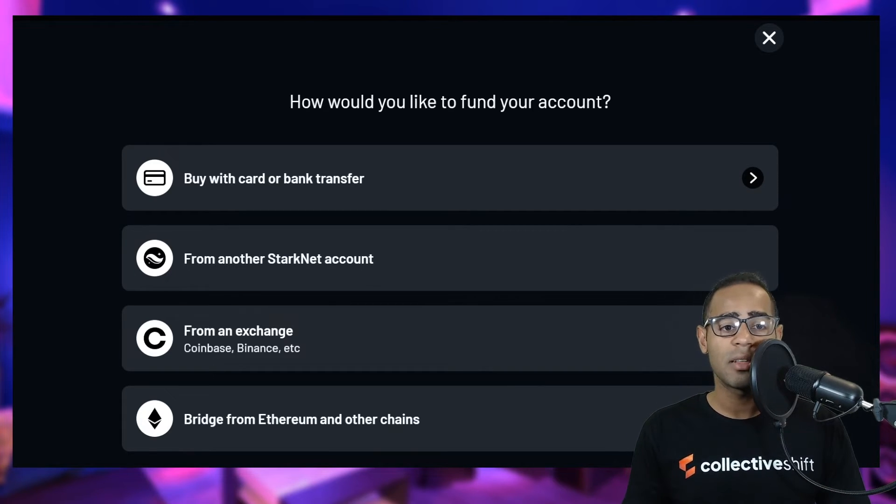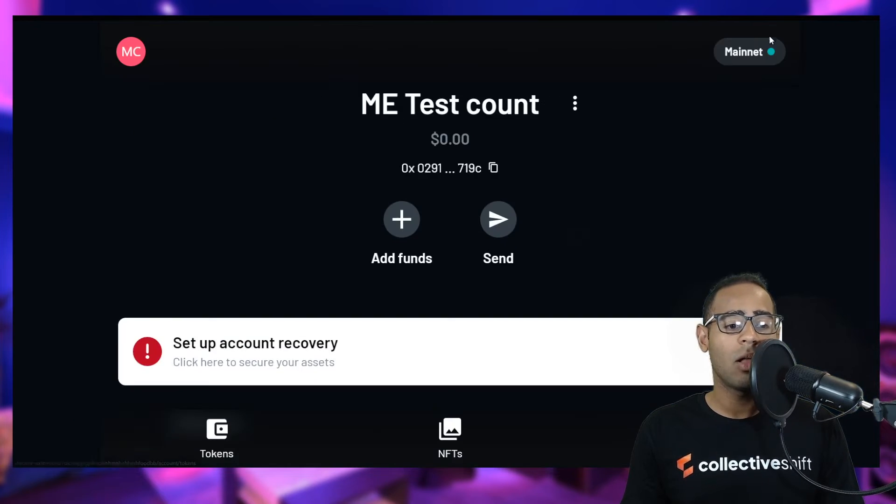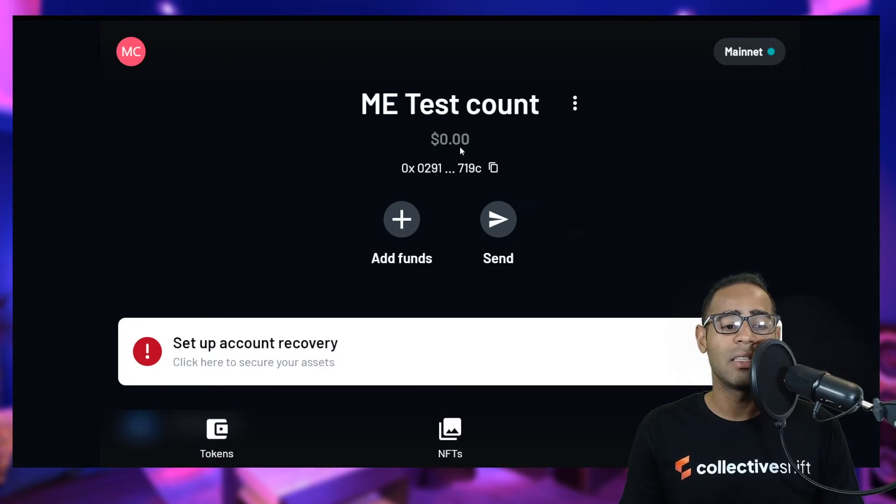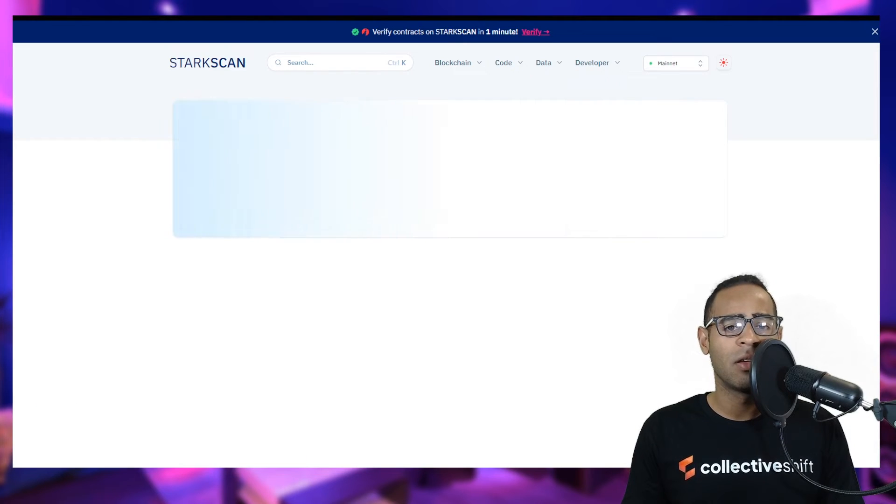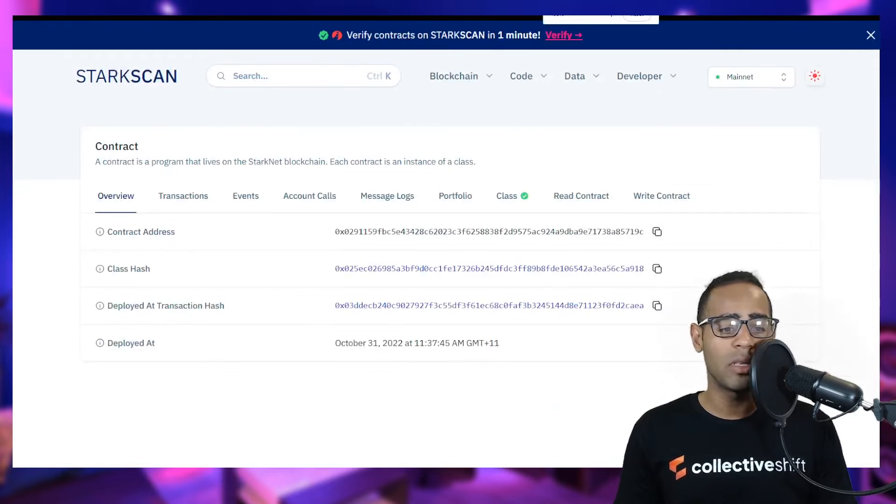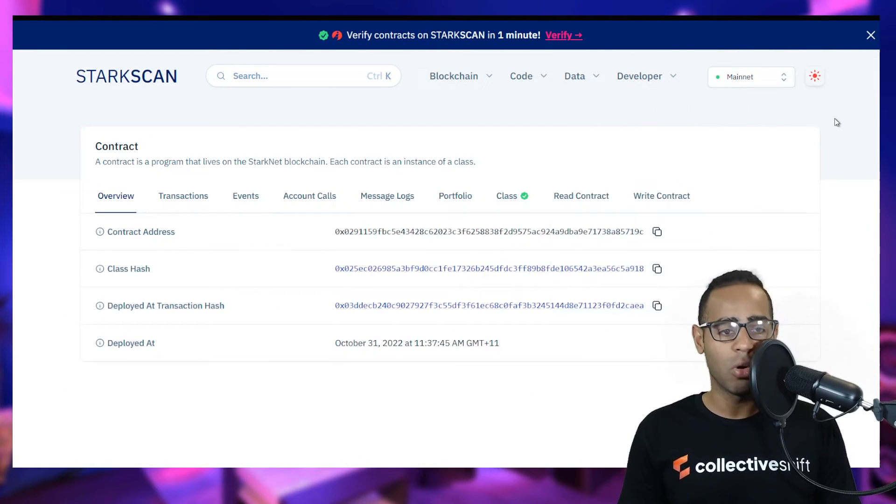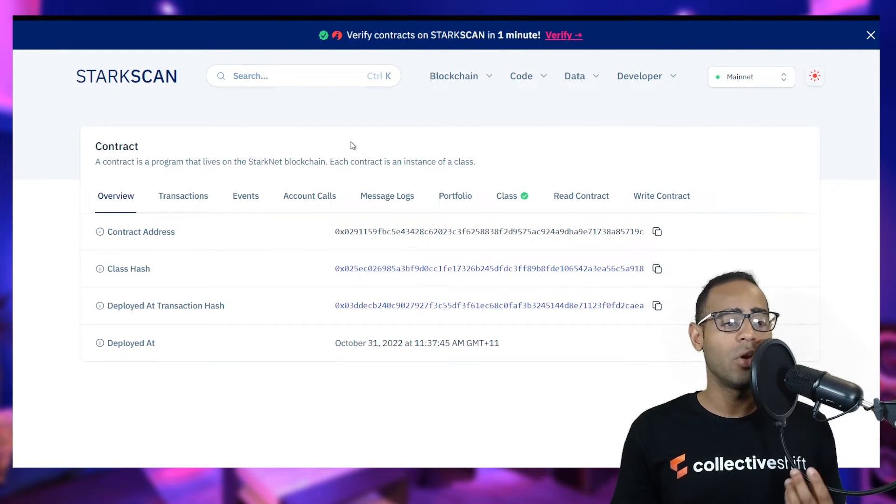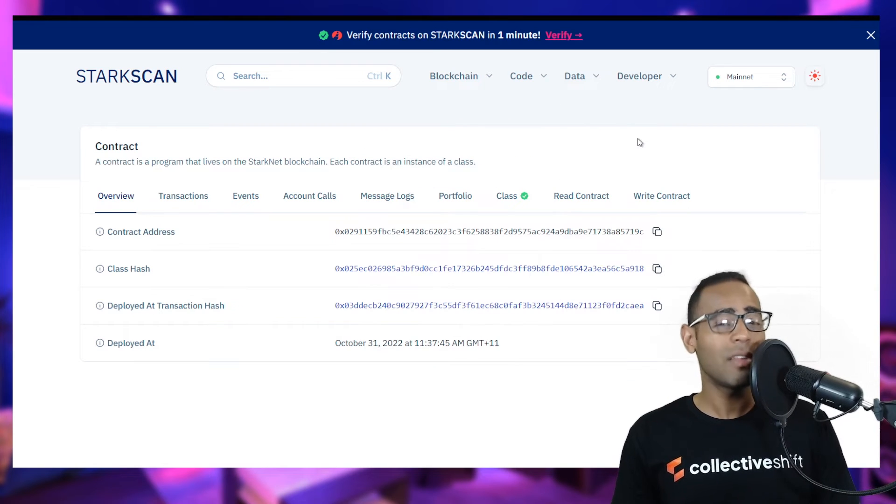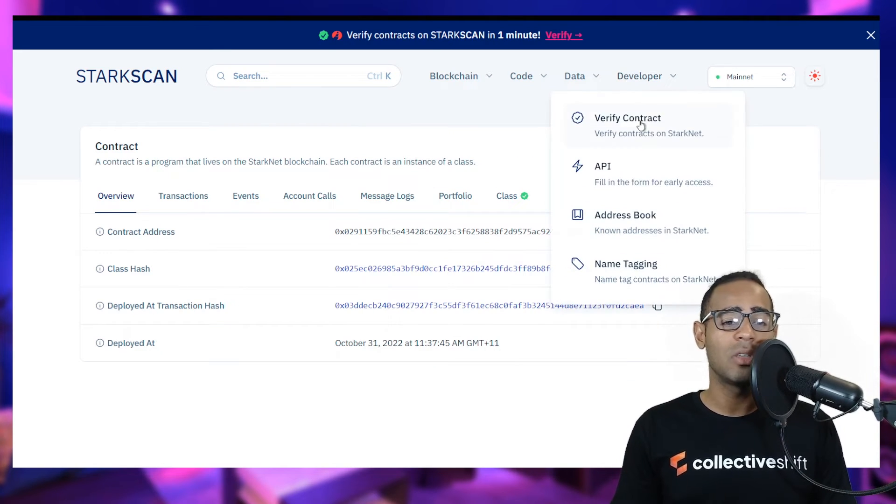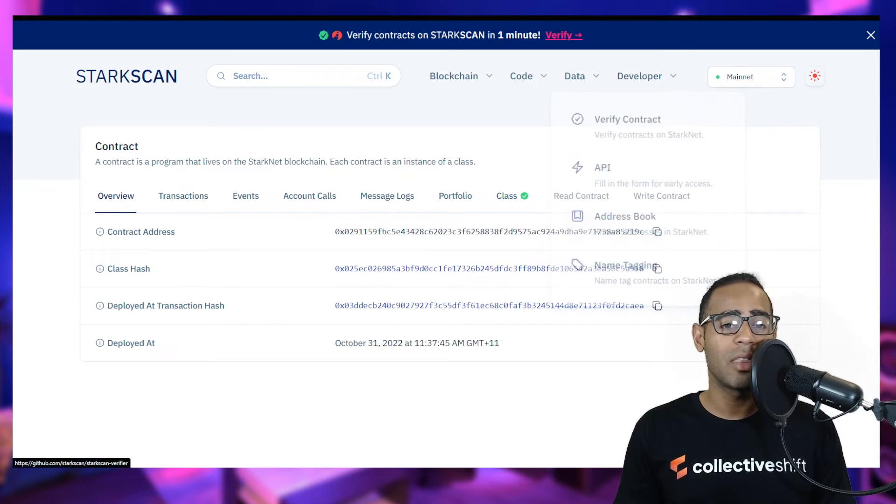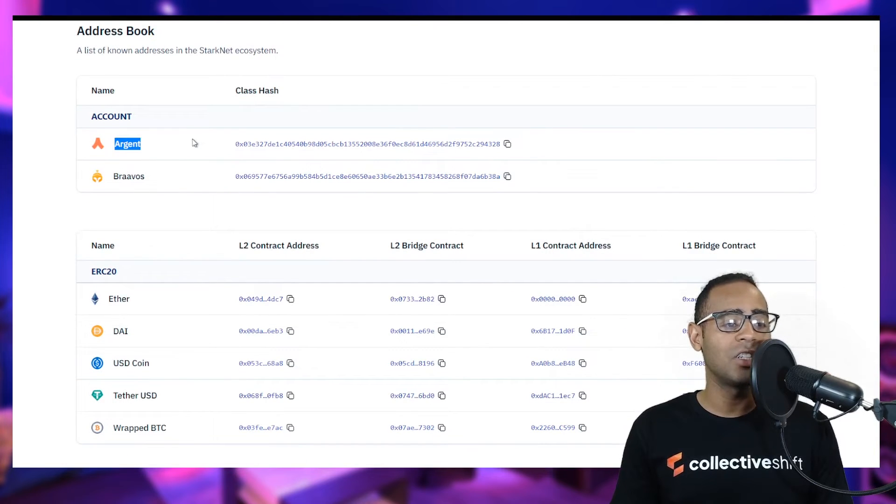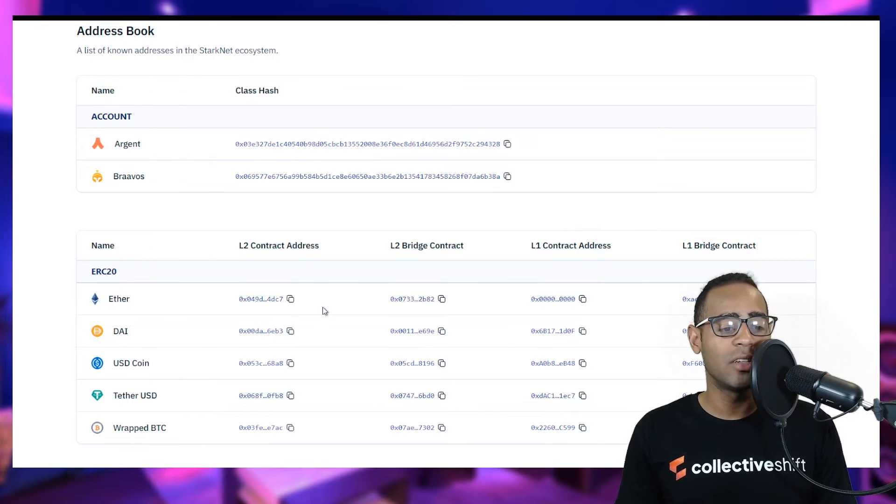Let's look at how you can explore the block explorer for Starkscan. In your wallet itself, it has now been deployed. It is now a fully fledged blockchain wallet. Go ahead and look at it on Starkscan. This is now my test wallet. This is the Starkscan Explorer. You can use this blockchain explorer to find lots of different information on the chain. In the developer section, you can see verifying contracts, the address books, known addresses in Starknet. You can see the Argent wallet, the Braavos wallet, and the different wallet contract addresses for Ethereum, DAI, USDC, Tether and wrapped BTC.